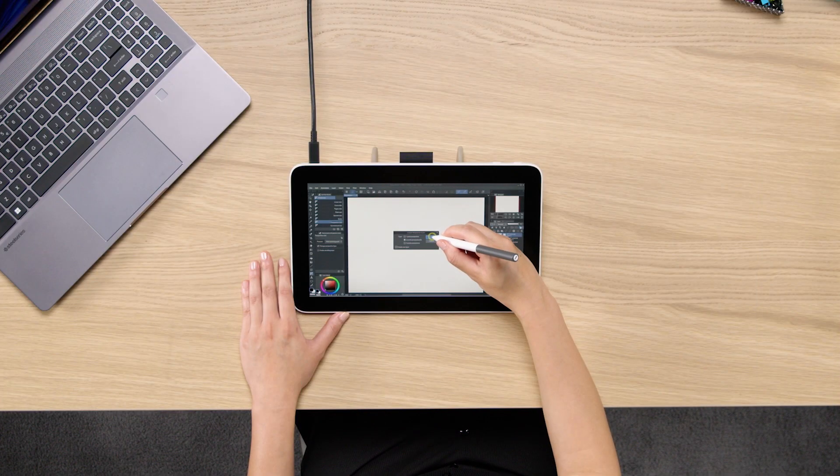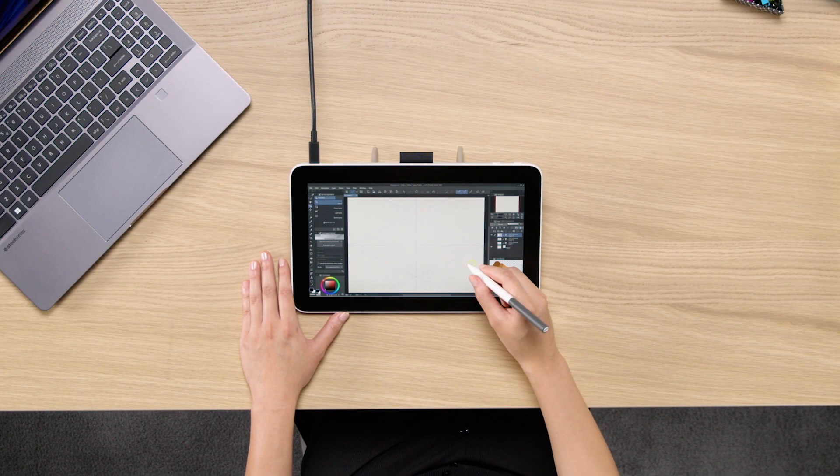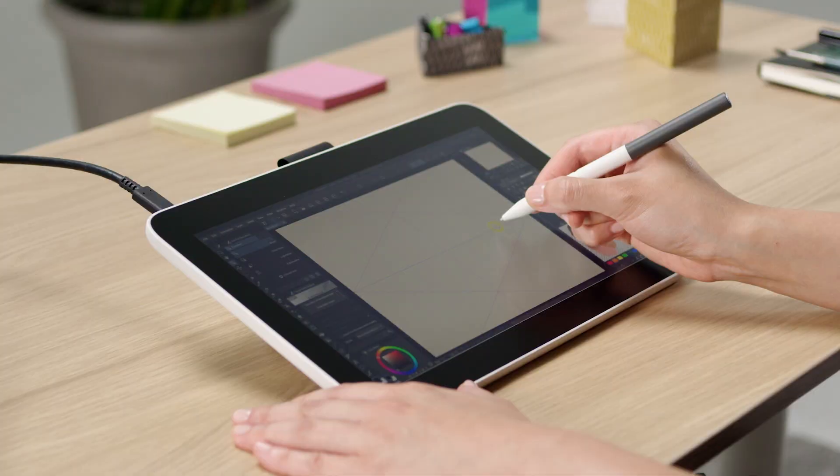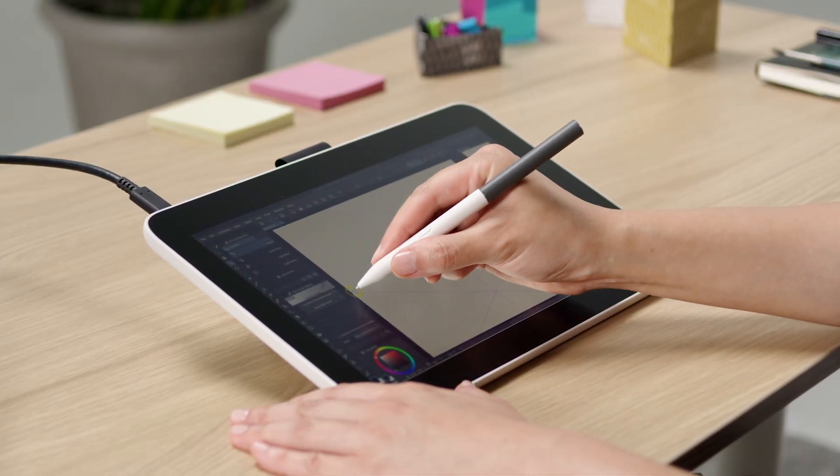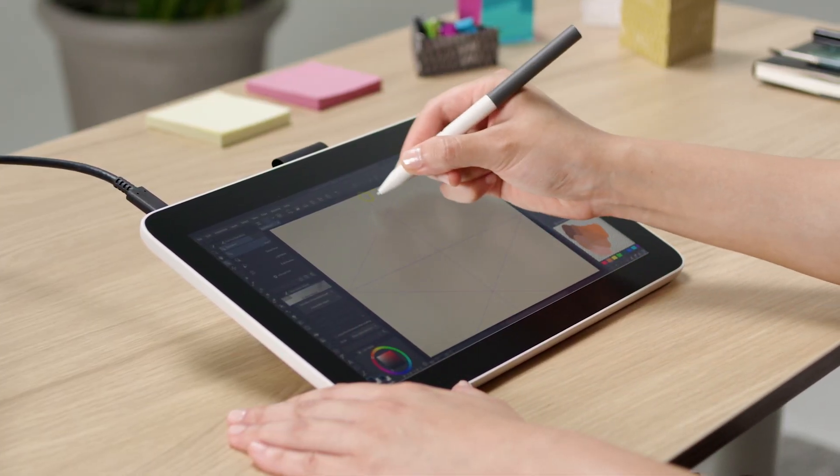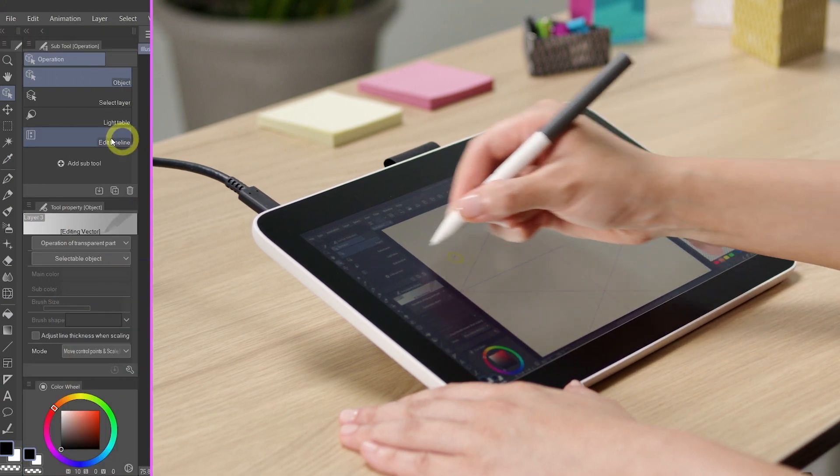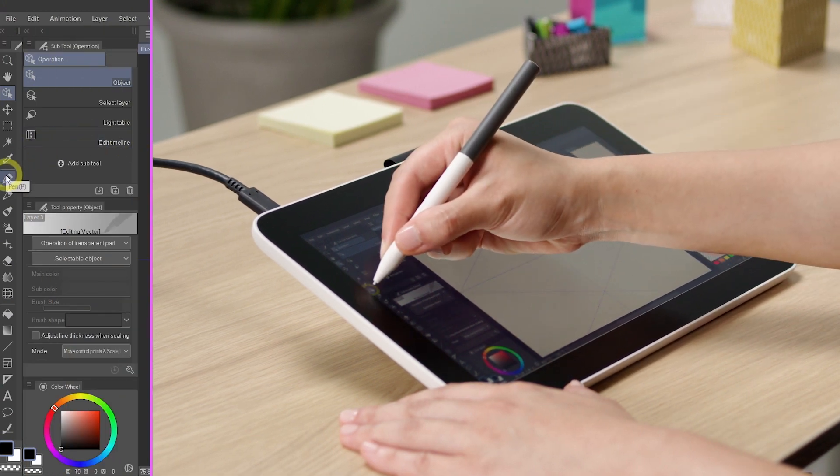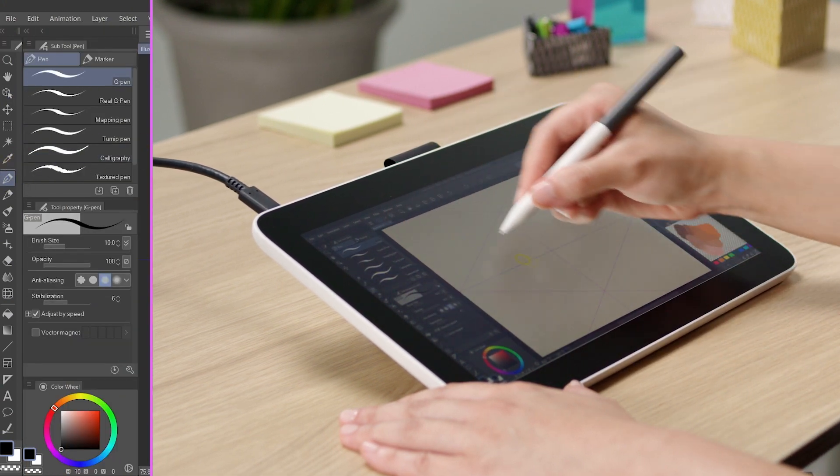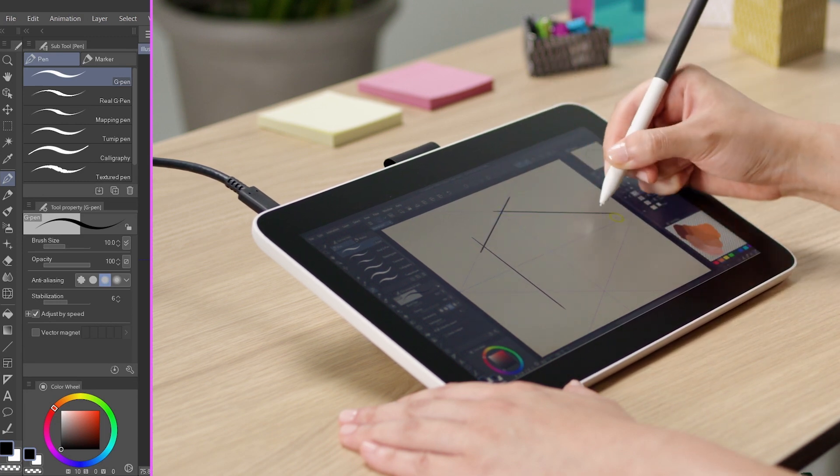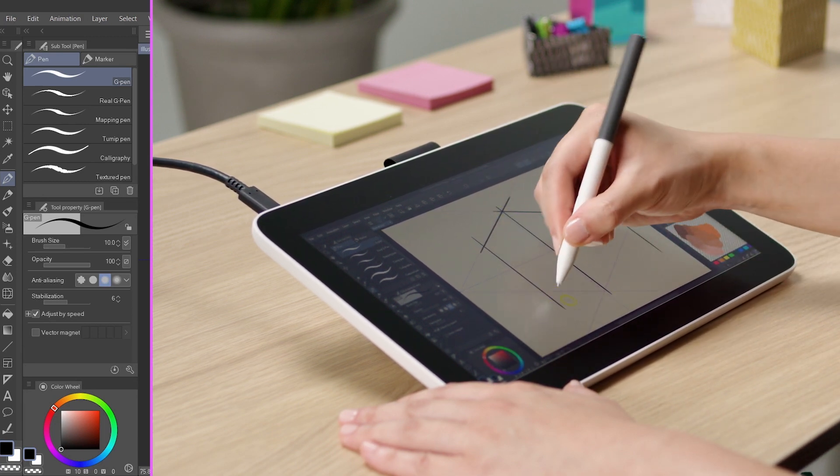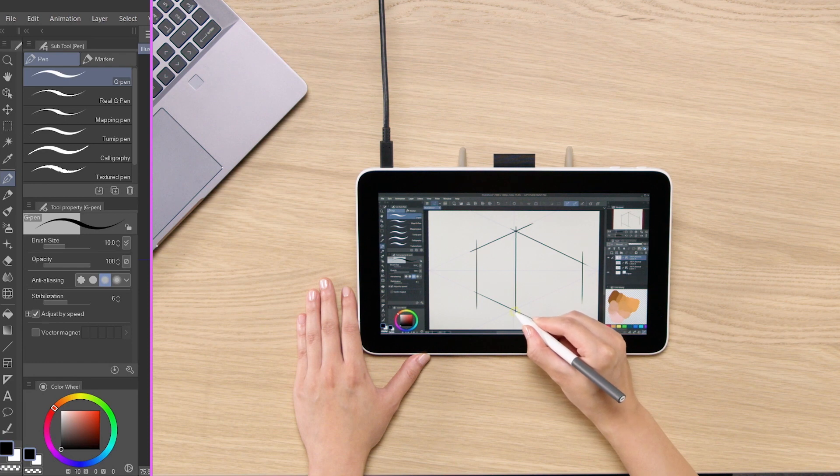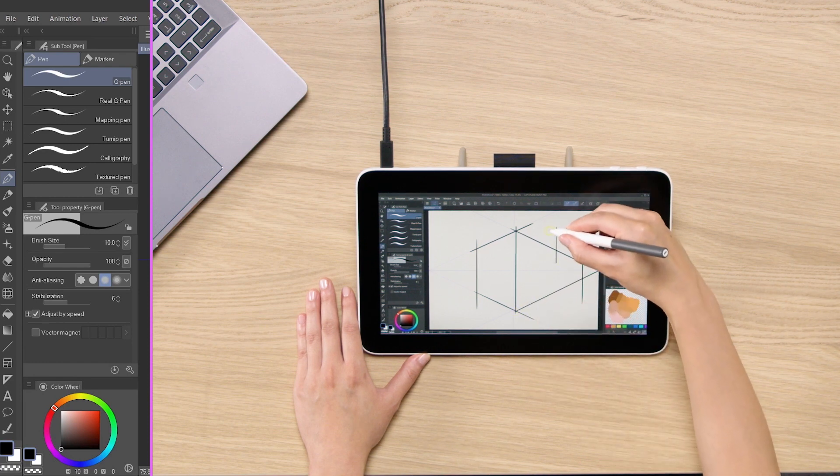So you can see that there is a horizon line, two vanishing points, and a center line. We will use the pen tool again and just quickly draw a building. You can see that the lines that I'm putting down are following the perspective that I just laid down.